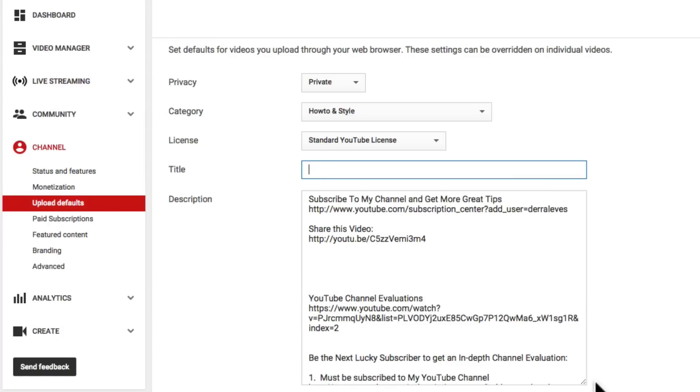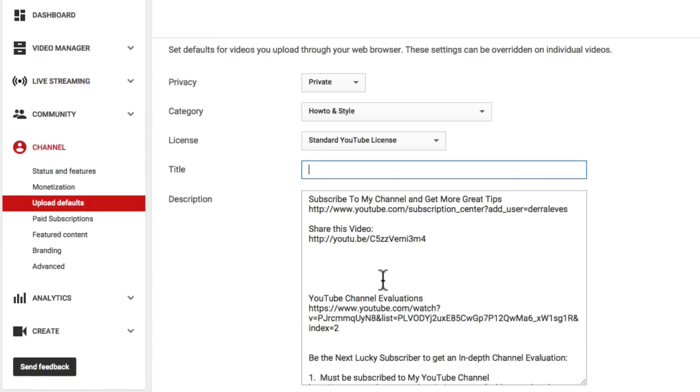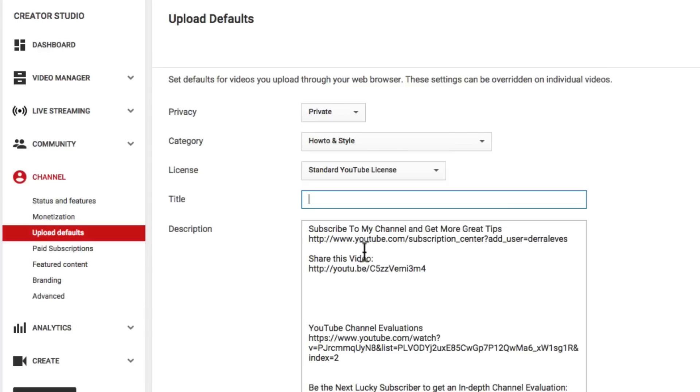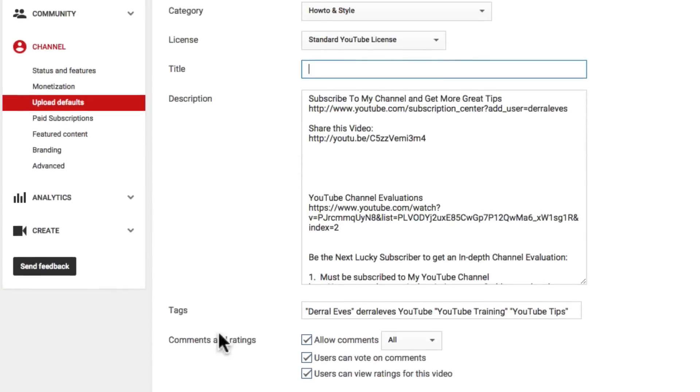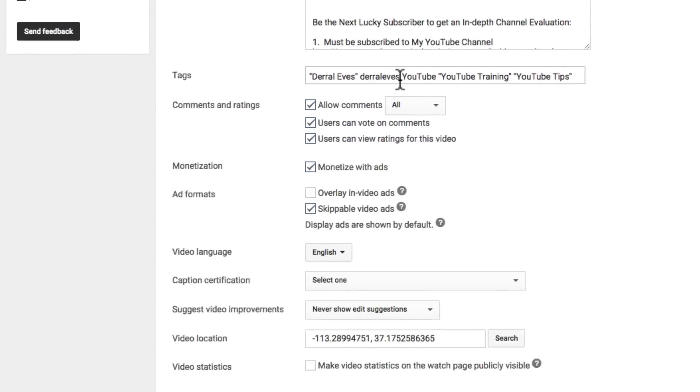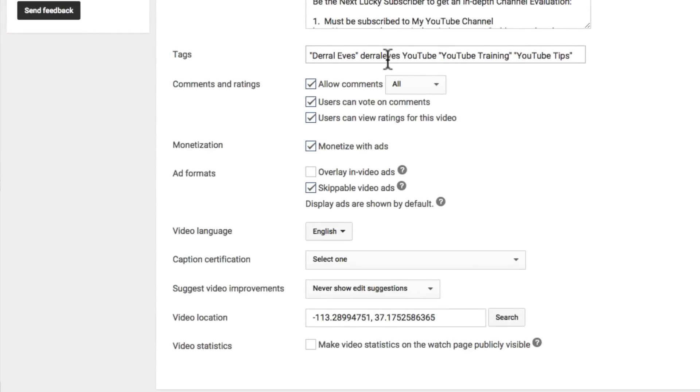And you can see right here I have a description. So this is the description that I've been using. You notice there's a space right here because that's where I actually put some more information in the description to help personalize the video and I did it at the very beginning as well. So you can actually set default tags.